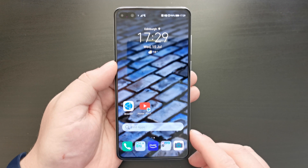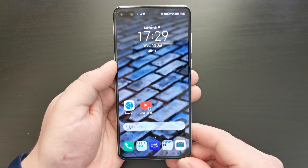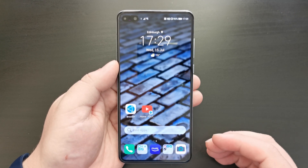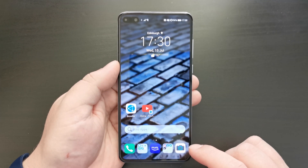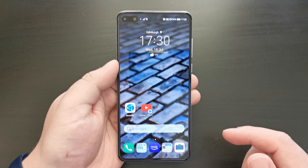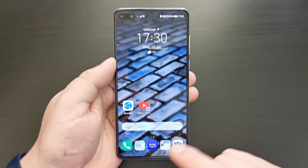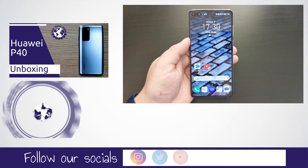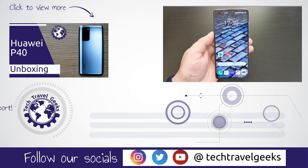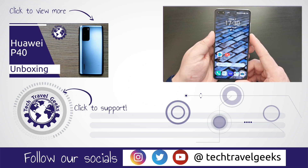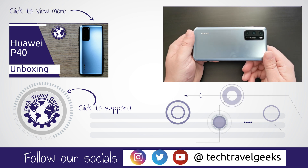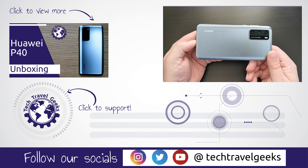That was a quick walkthrough on how to use Petal Search to find and install apps on your Huawei P40. This is a Huawei app and it goes through a security check, so you have the same peace of mind as you would using the Amazon App Store or Huawei App Gallery. We hope you've found this useful — please check out our other Huawei P40 videos including the upcoming review, and subscribe to the Tech Travel Geeks. Thanks for watching and goodbye!